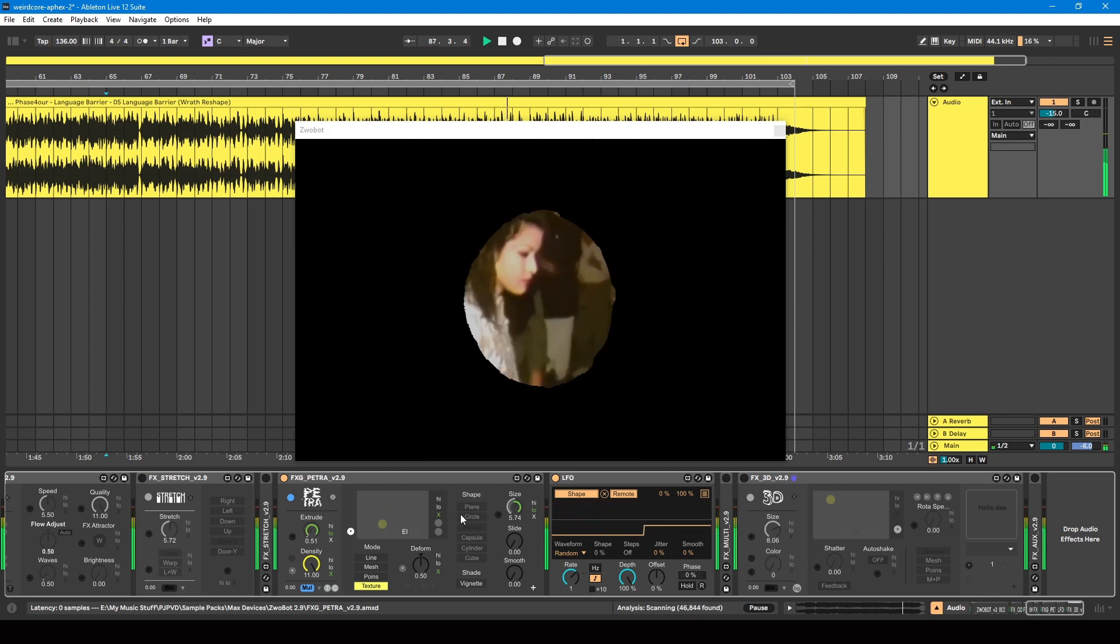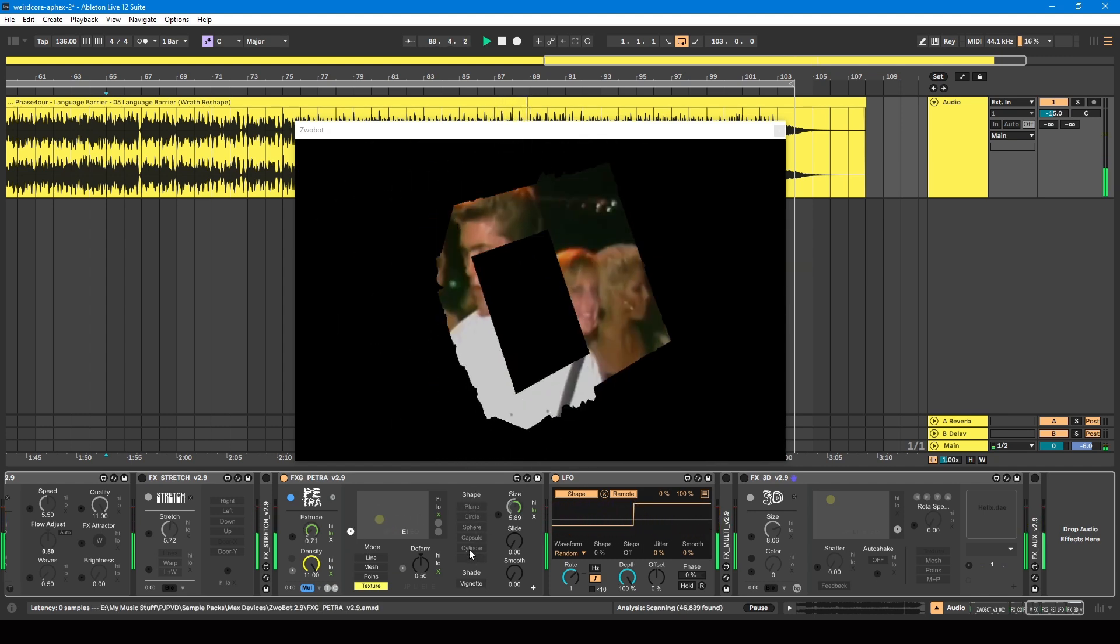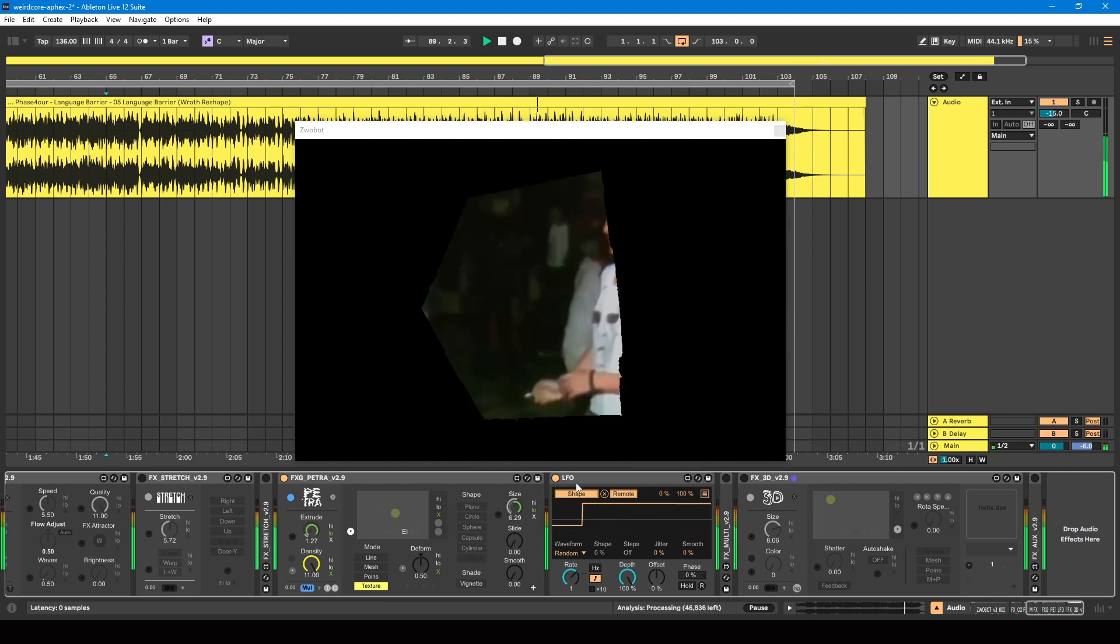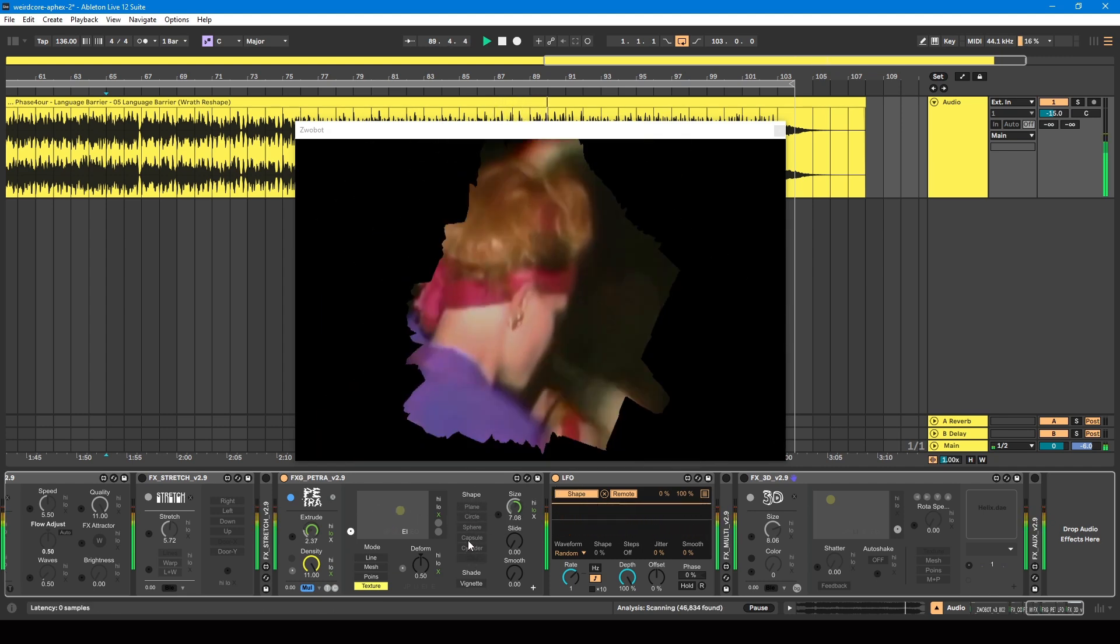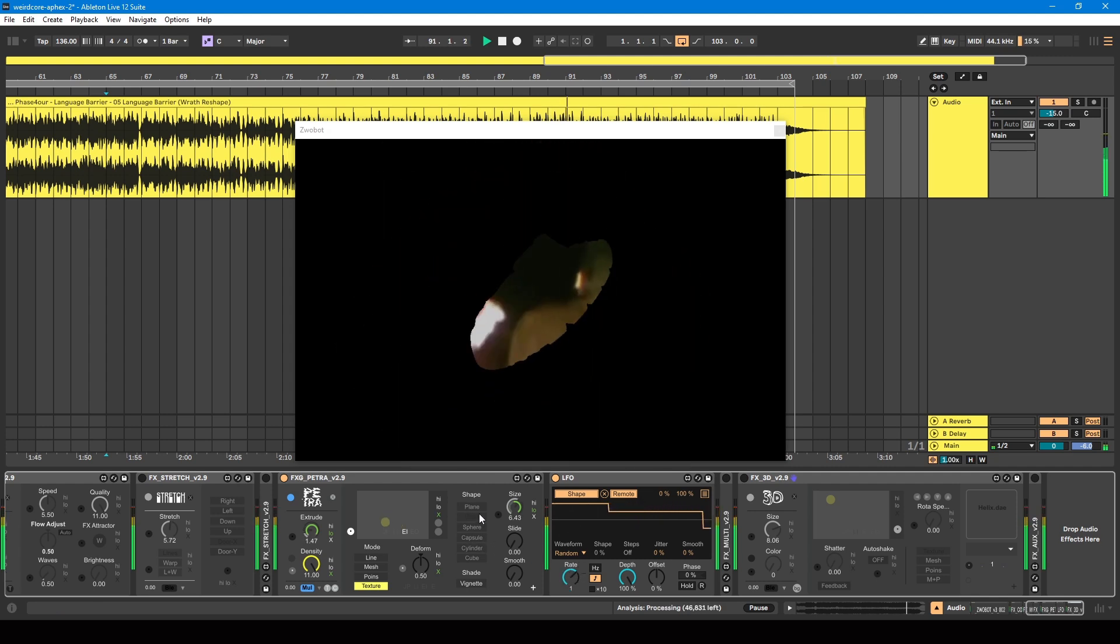And then on top of that, we've got the Petra module again. I've still got it set to multiply mode. I've got this extrude setting turned on, though. I've also got the size respond to the lower frequencies and the extrude responding to lower frequencies. So if I turn the blend mode off, you'll see what that extrude setting is doing. It's kind of expanding or pushing the image out.